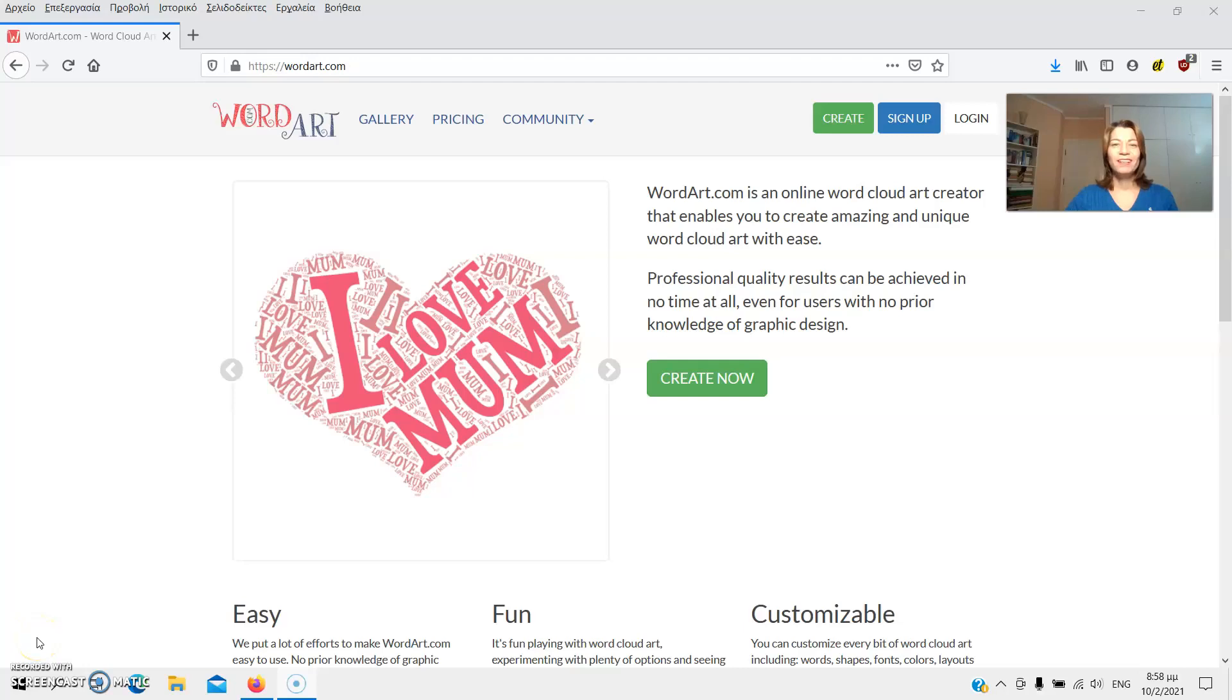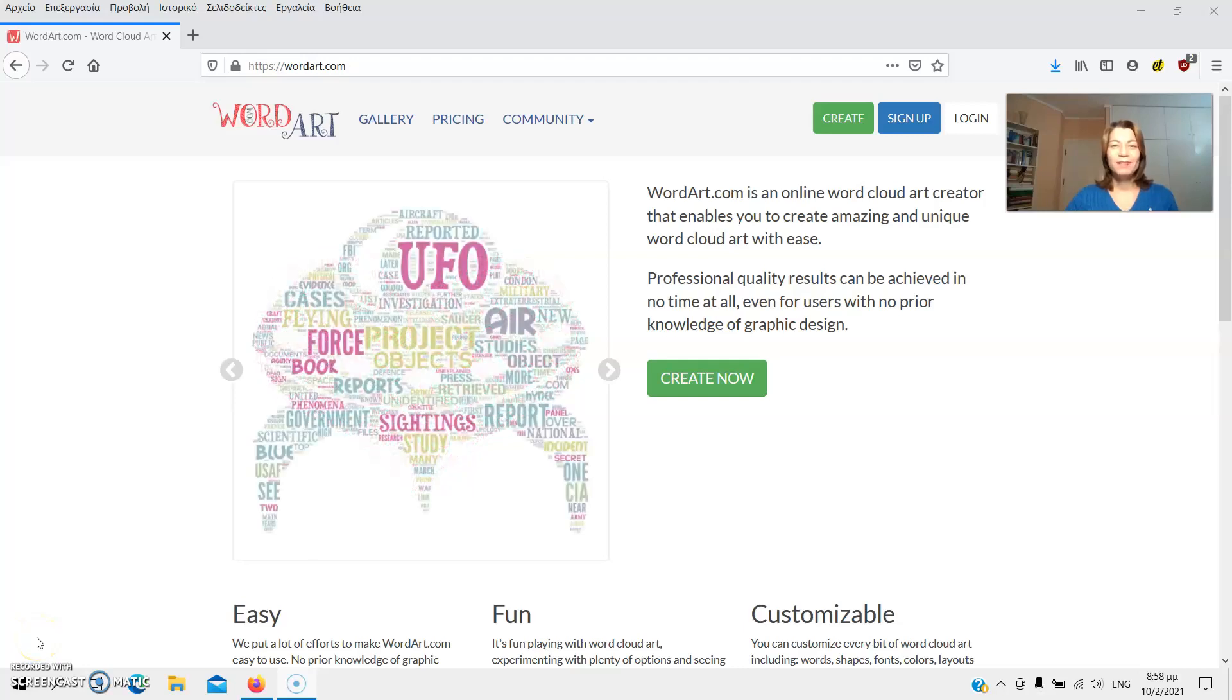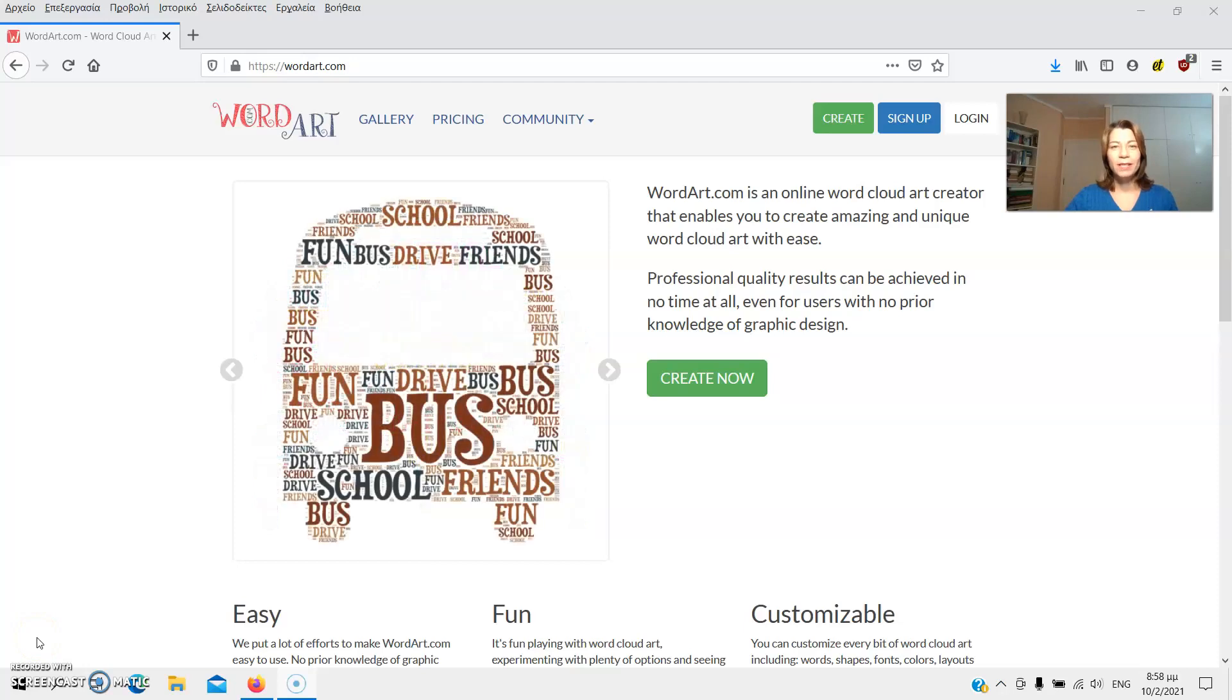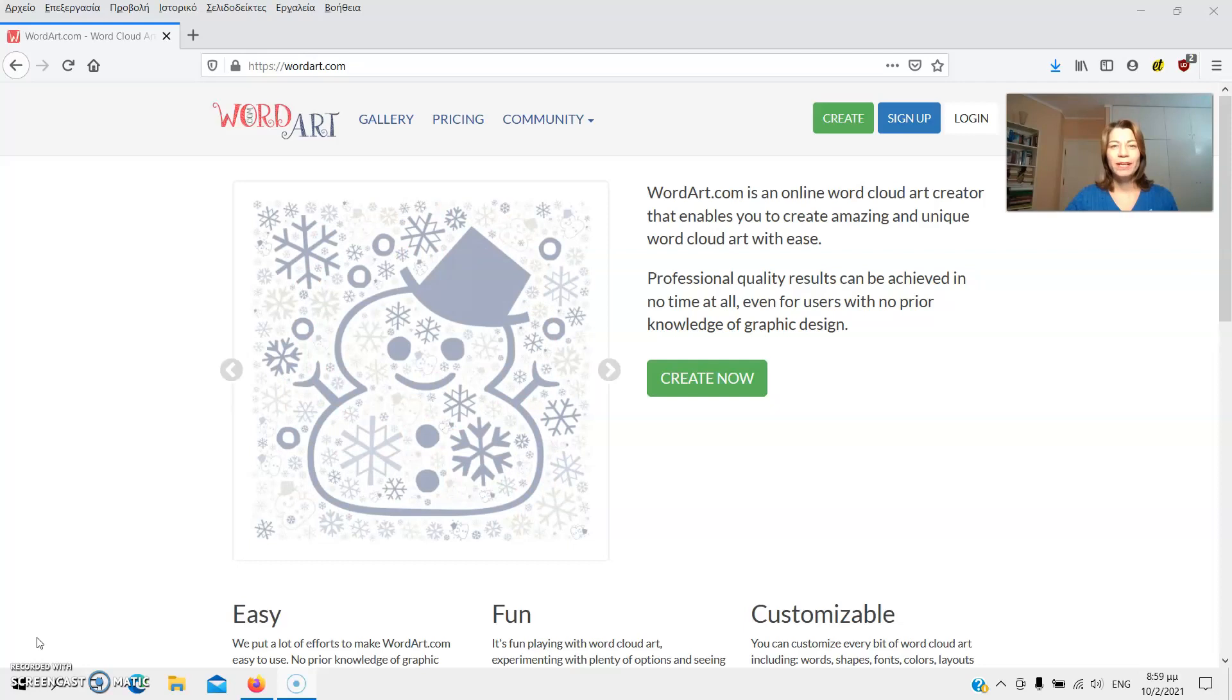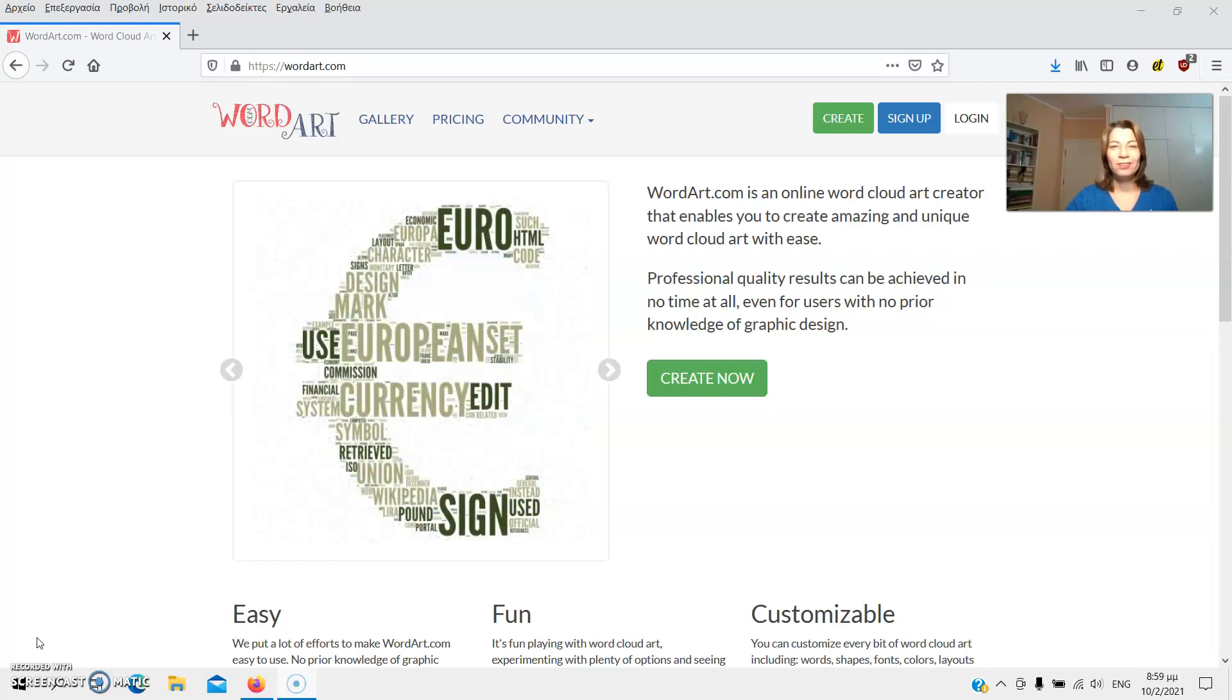Hello everyone! My name is Ioana Zafiriou and I'm a teacher of English based in Greece. In this video I'm going to show you how to create a word cloud using WordArt Creator.